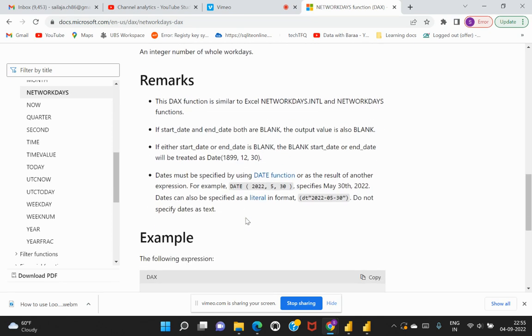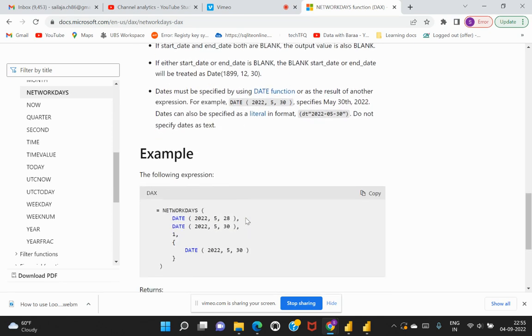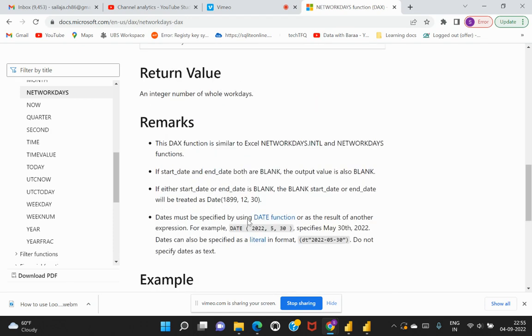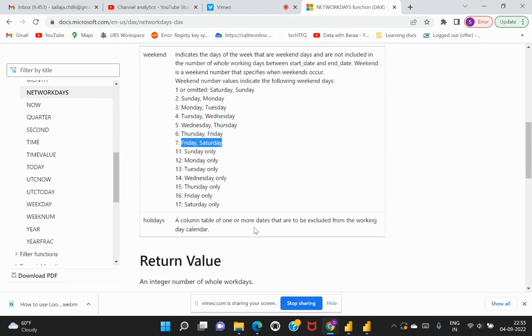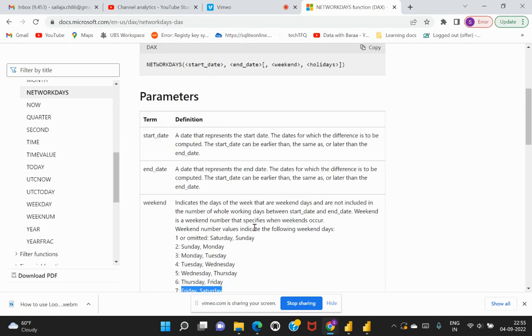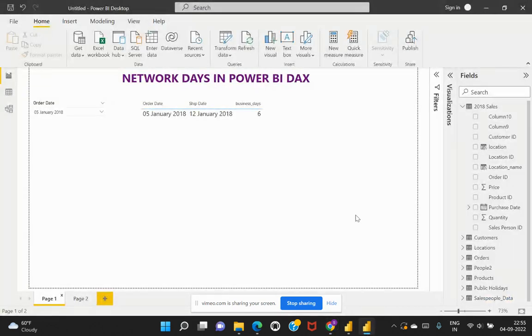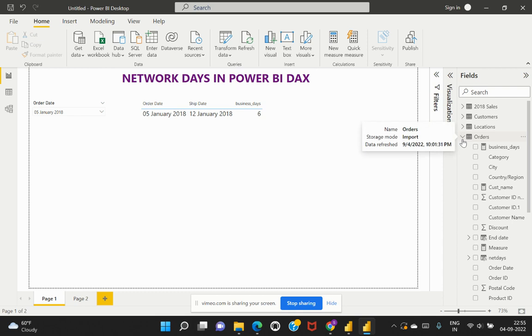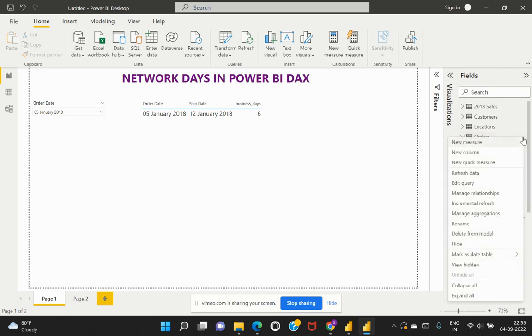This is a lot of explanation, and we can just quickly go ahead and try to create a calculation and understand this in detail. For that I will quickly go back to my Power BI Desktop. I would try to use my orders table. Now let's try to create a new measure here.